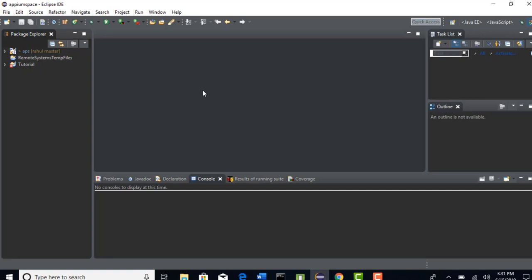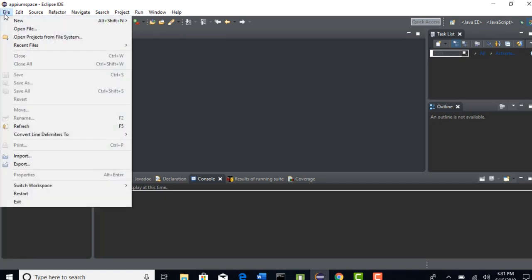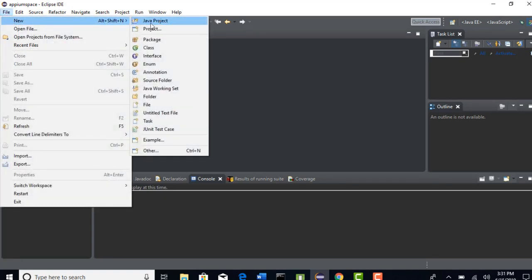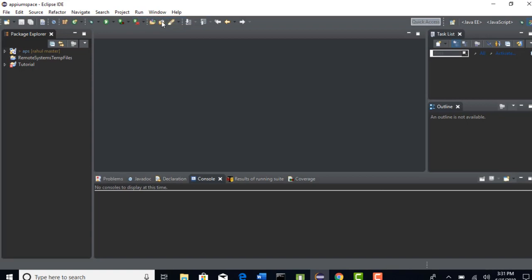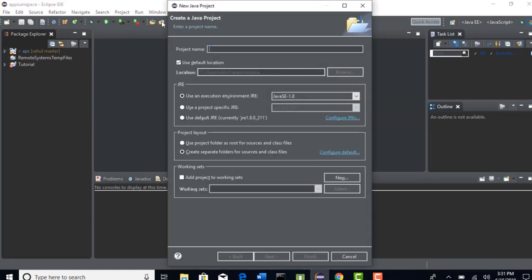I have explained creating Maven project using commands in my previous section, but if you are using this framework on Eclipse you can directly create that Maven project here itself. I will be showing one more way to create Maven project in this lecture.